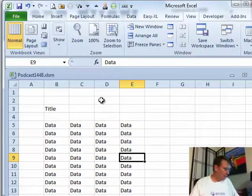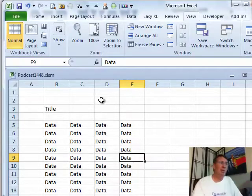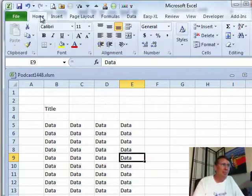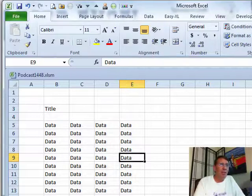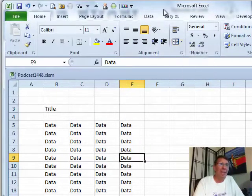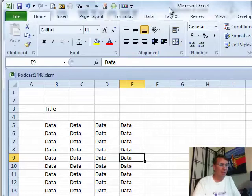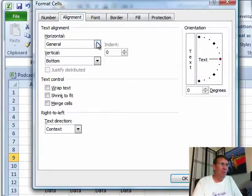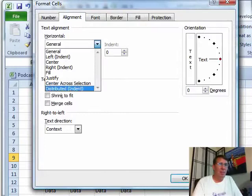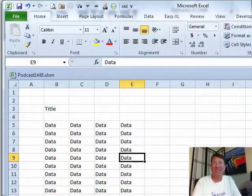And then last week, the center across selection generated a lot of email. I lamented the fact that merge and center is right here in the ribbon, but center across selection, you can't find it. You have to go into format cells and once you get into format cells, alignment, horizontal, center across selection.